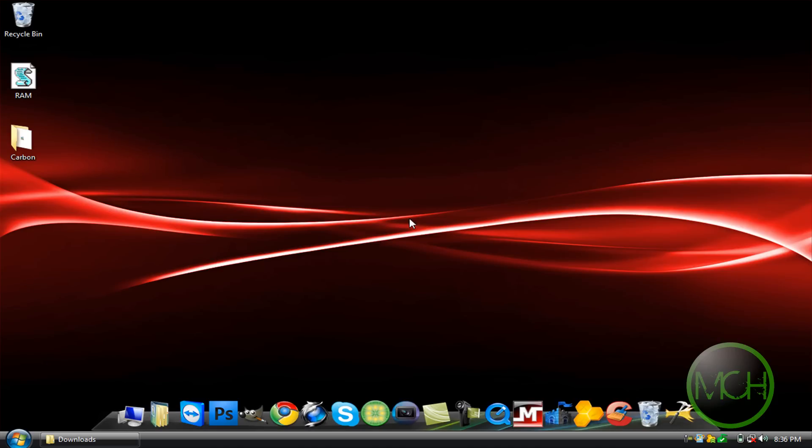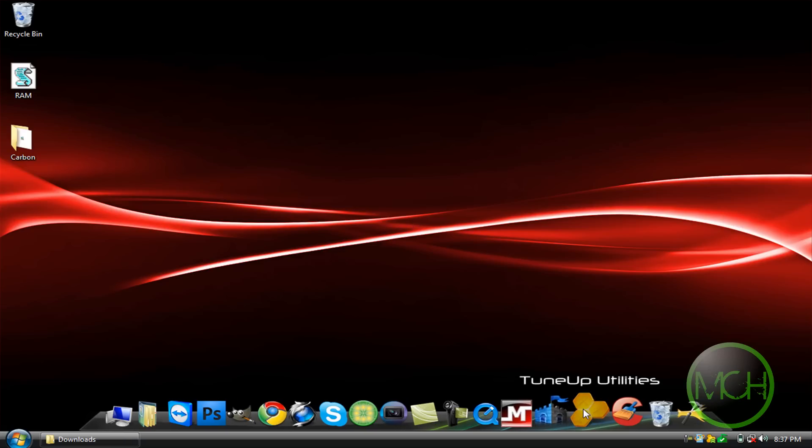Hey guys, it's Monster Comp Help with another tutorial. In this tutorial I'll be showing you how to install themes onto your computer with TuneUp Utilities 2010. I'll have a link in the description so you can get a trial of it.